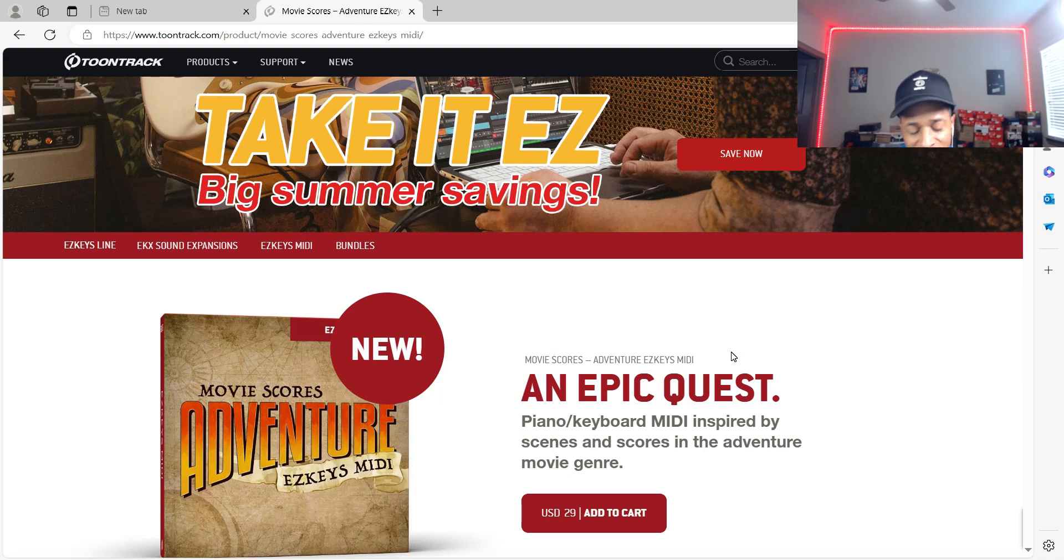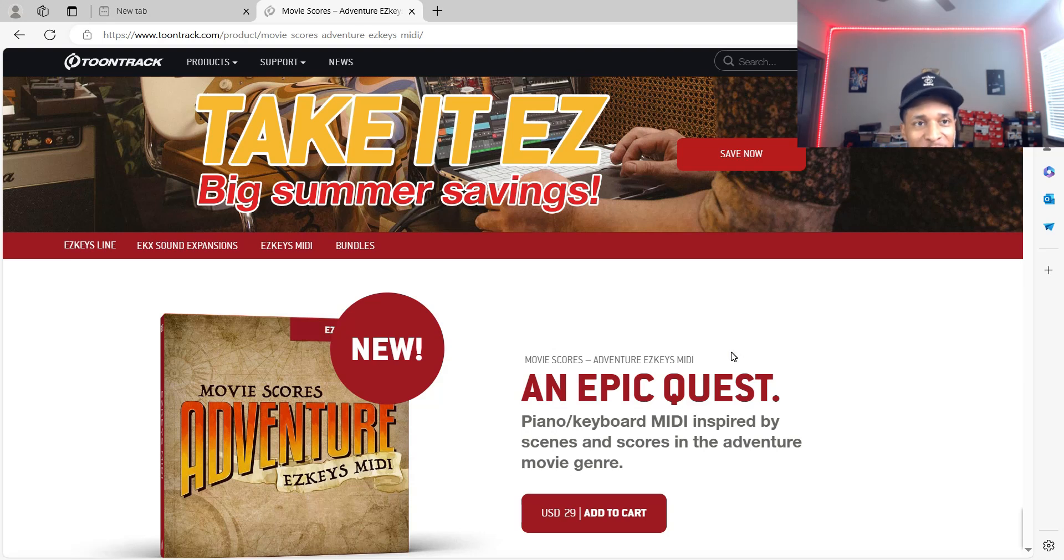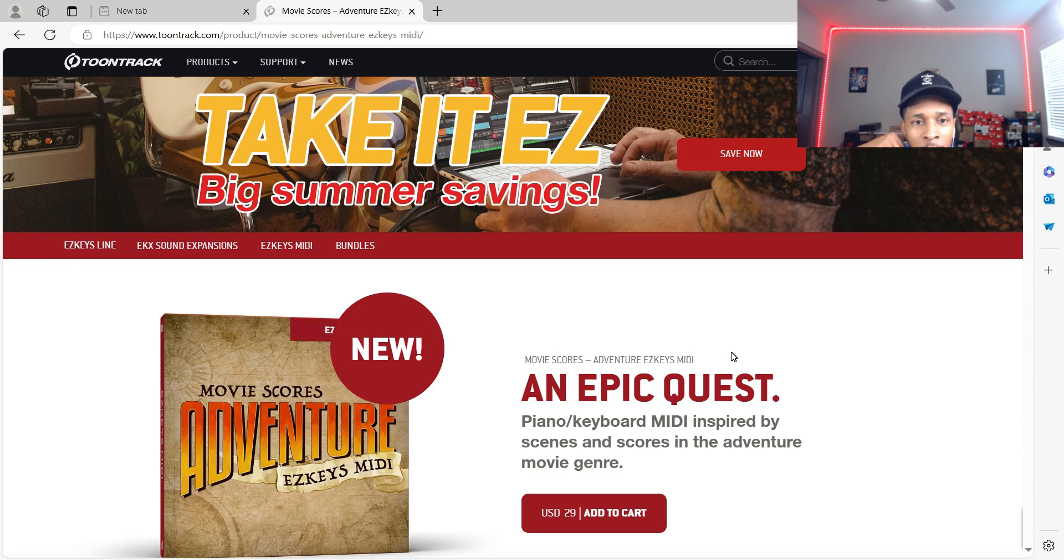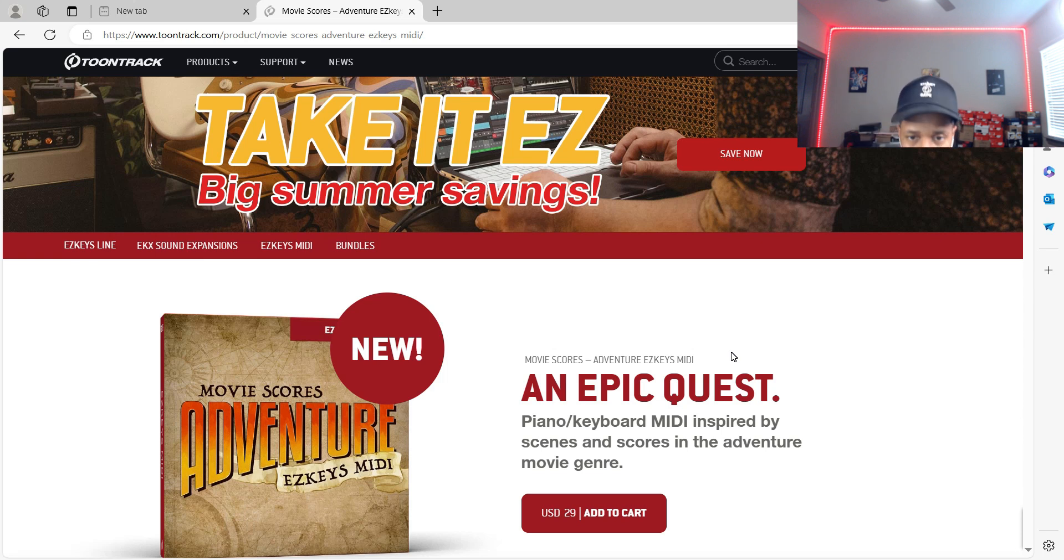What is up YouTube, it is Hollywood Floss, the worst producer, back with another video. Today's video we're going to be checking out a new Easy Keys MIDI called Movie Scores Adventure from Tune Track.